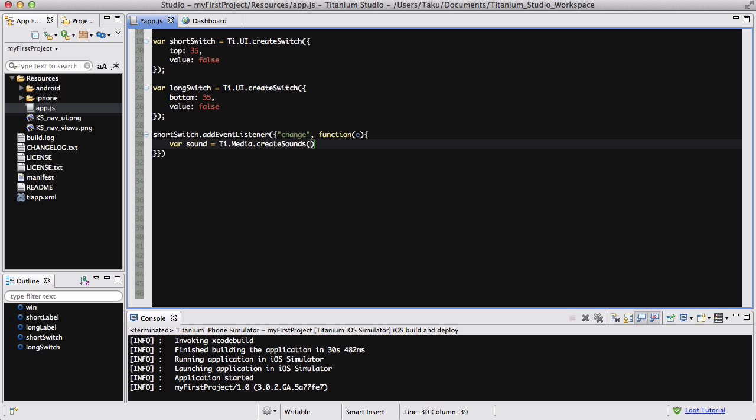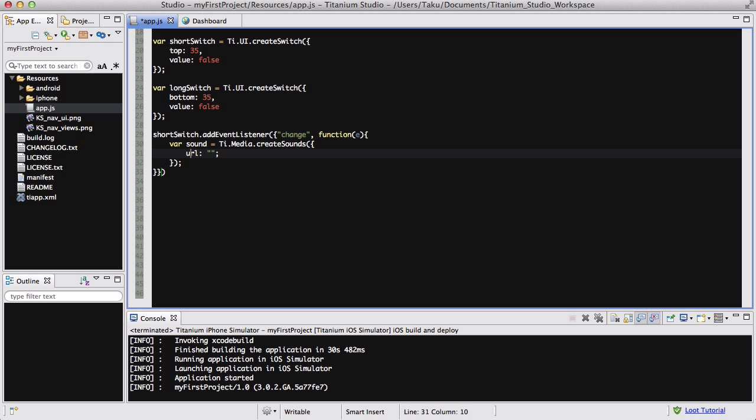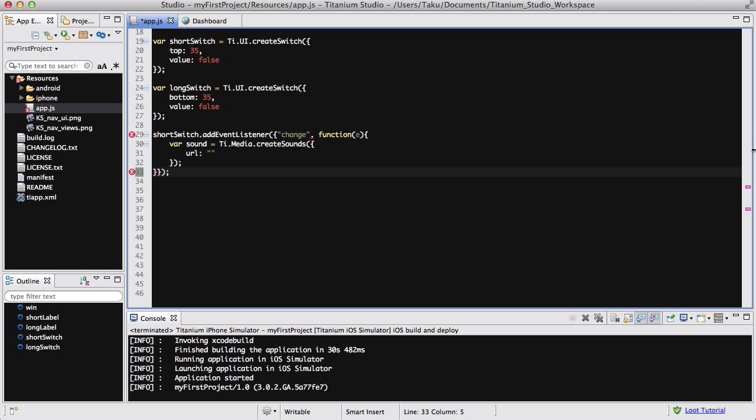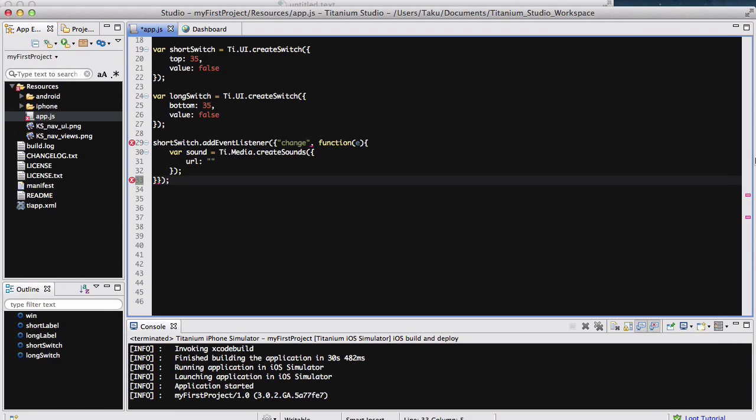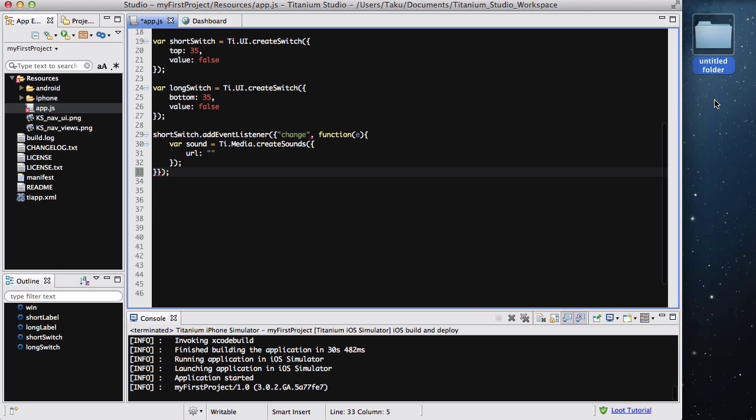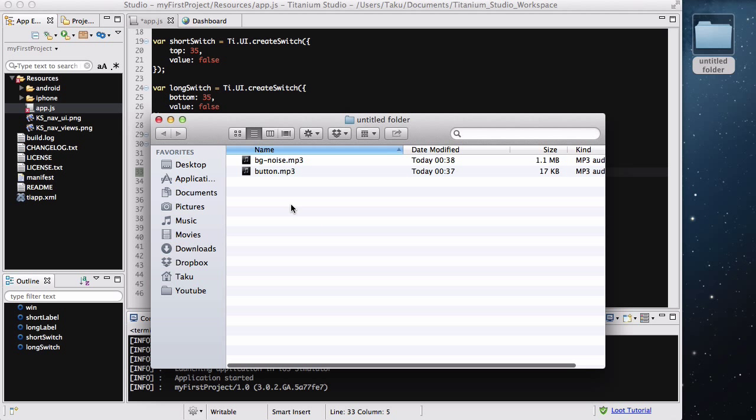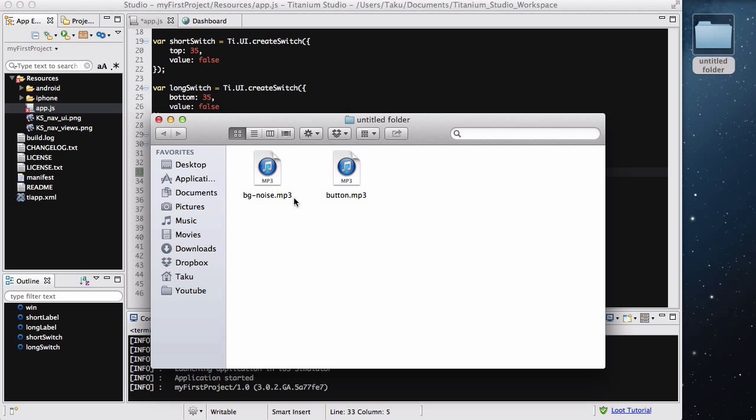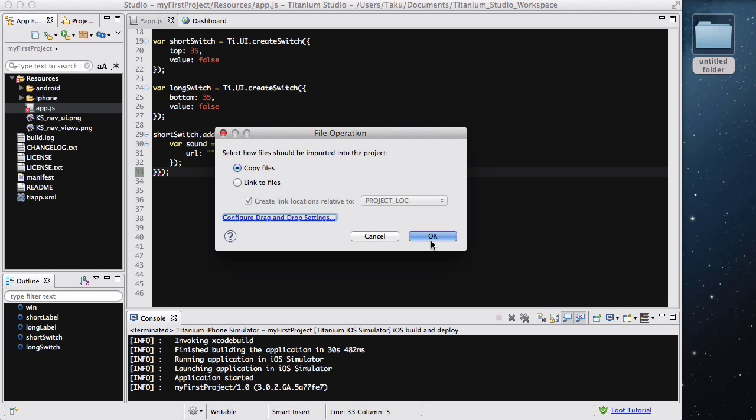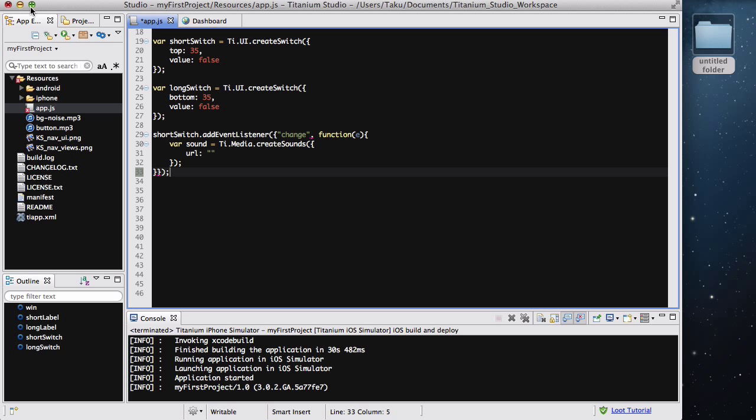And in there, we are going to set URL to this media. Now, what I need to do before I add my URL is actually add music into my resources. I am going to add audio into my resources folder. So I've got my untitled folder, which has two MP3s. One's called button, one's called bgNoise, which just stands for background noise. And I'm just going to copy and paste those two into the resources folder.